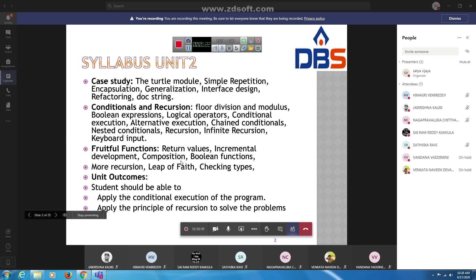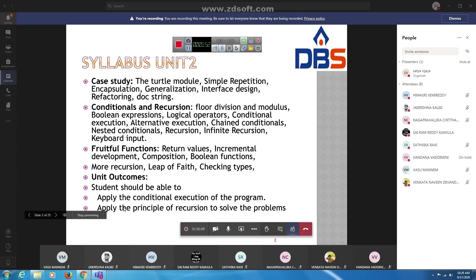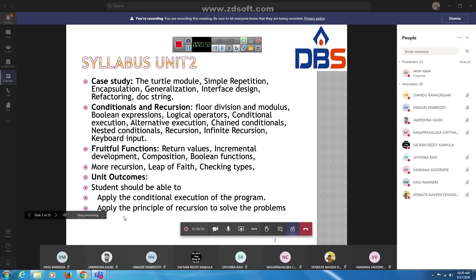The third chapter is fruitful functions, covering return values, incremental development, composition, boolean functions, more recursion, leap of faith, and checking types. These topics teach how to apply conditional execution and the principle of recursion to solve problems.